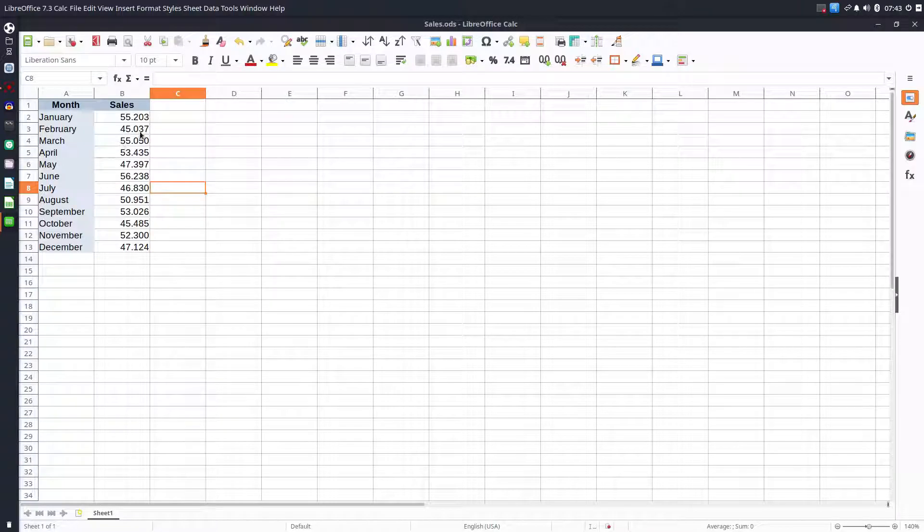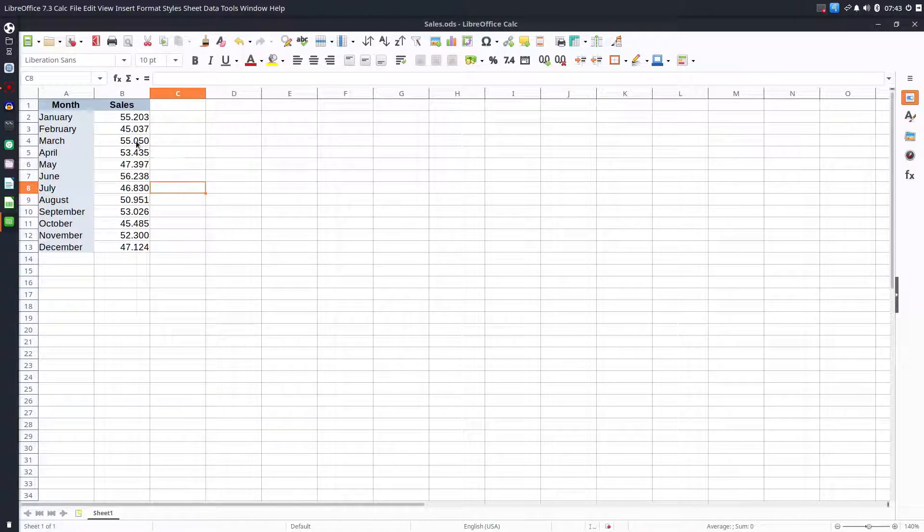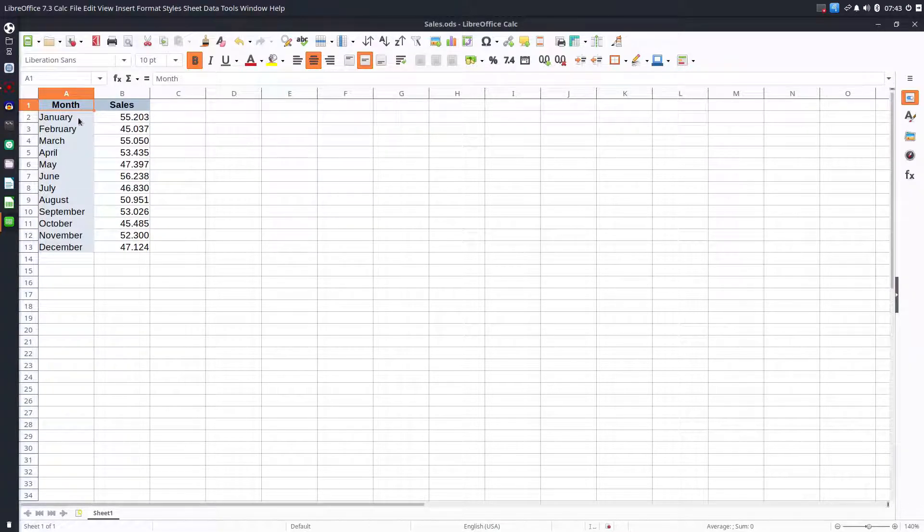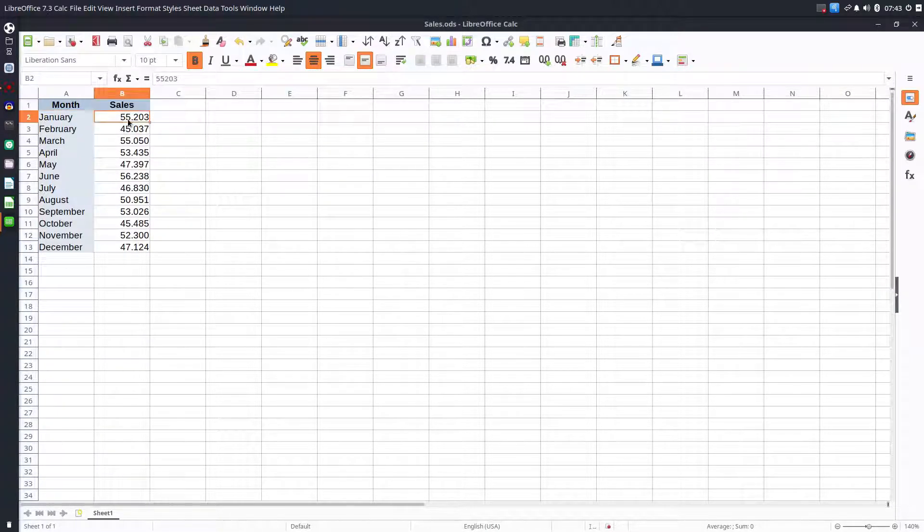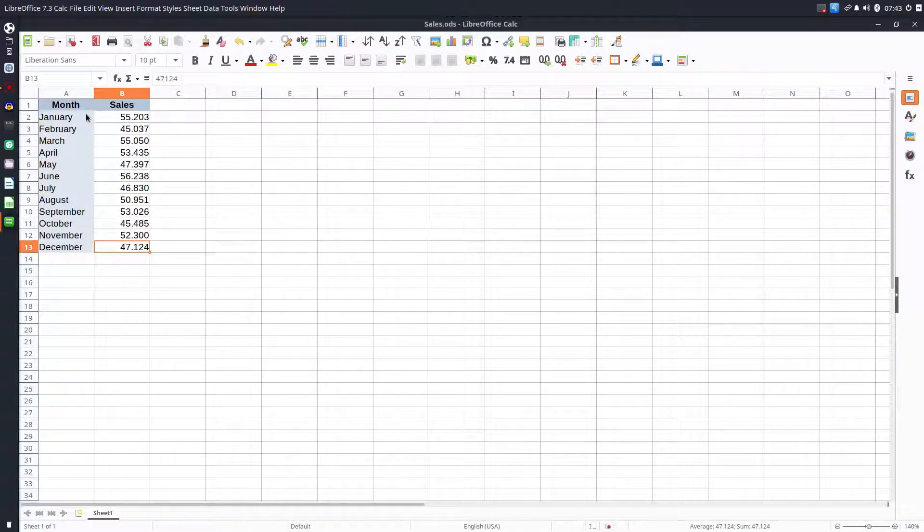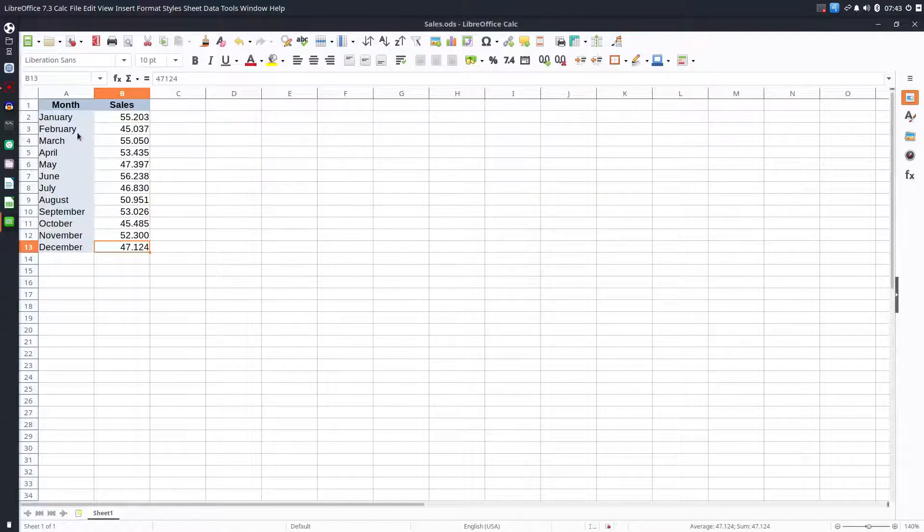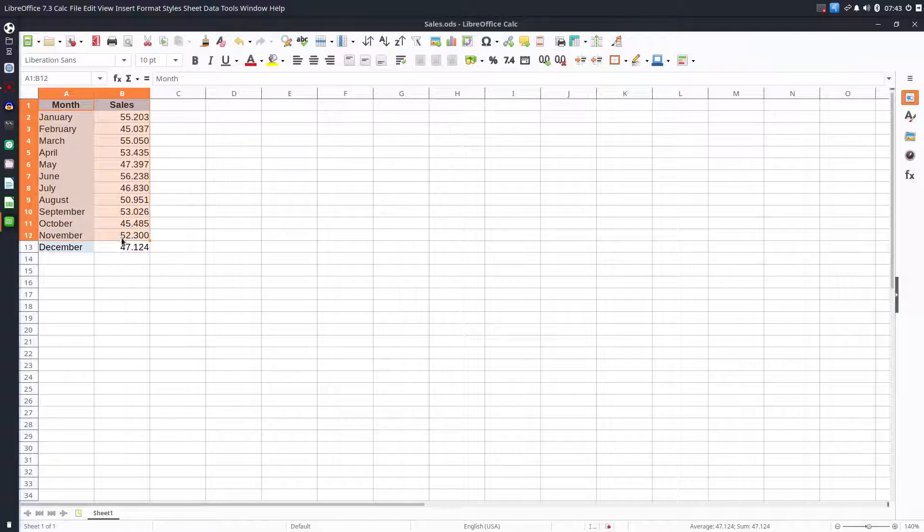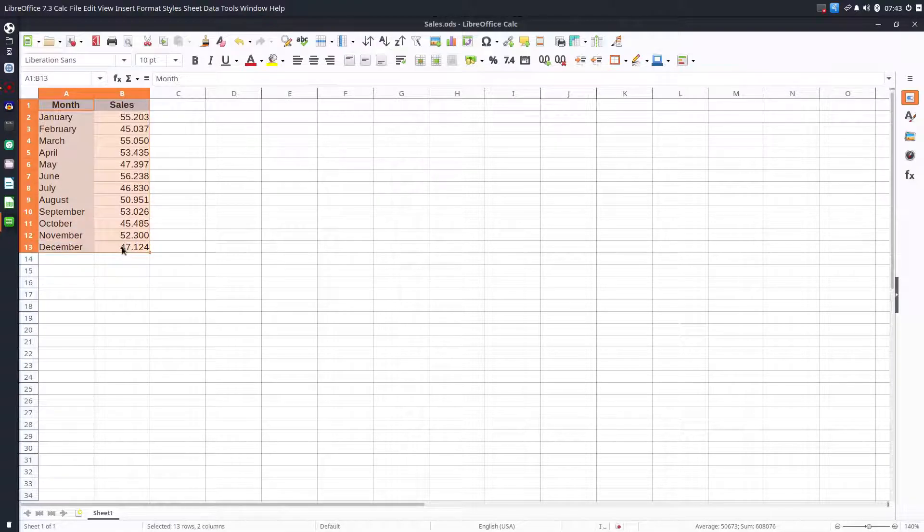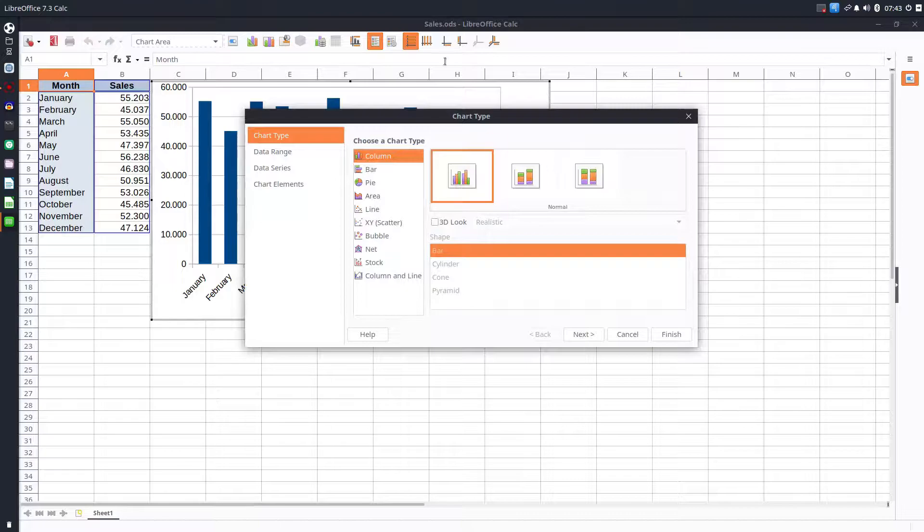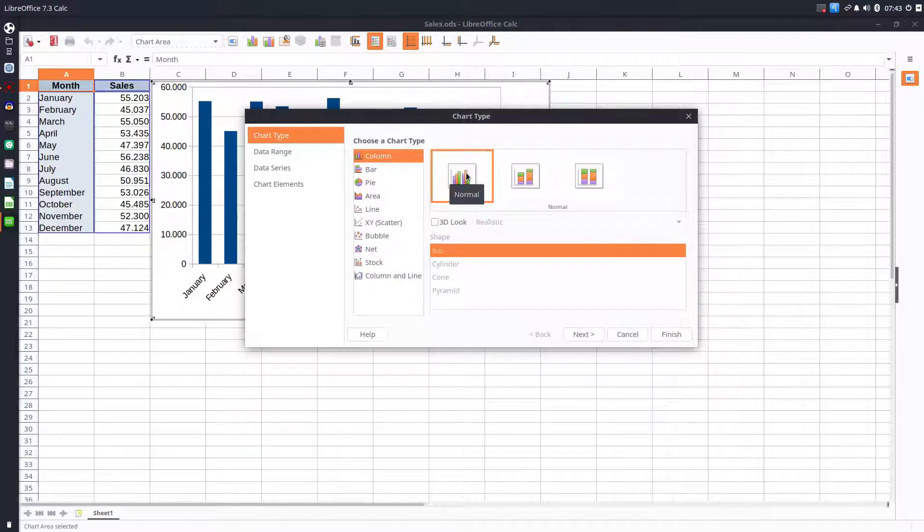Hi, in today's video we have this table here with months of the year and sales for each month. We want to select everything and insert a chart. We have two options, one is here, the icon for inserting a chart.